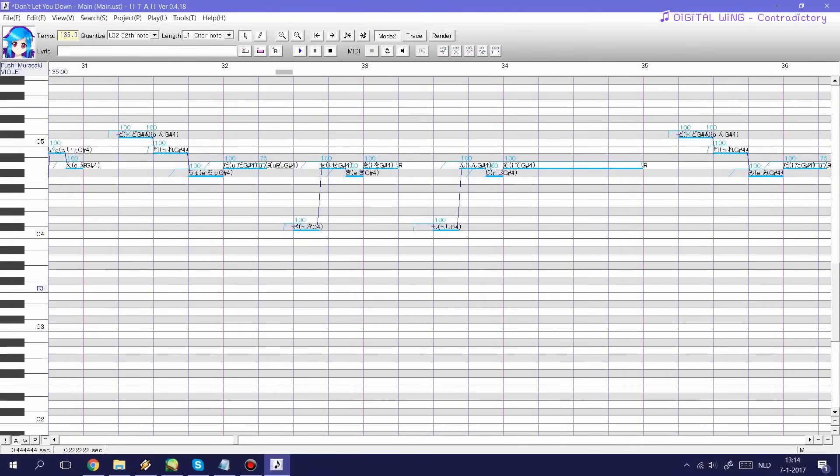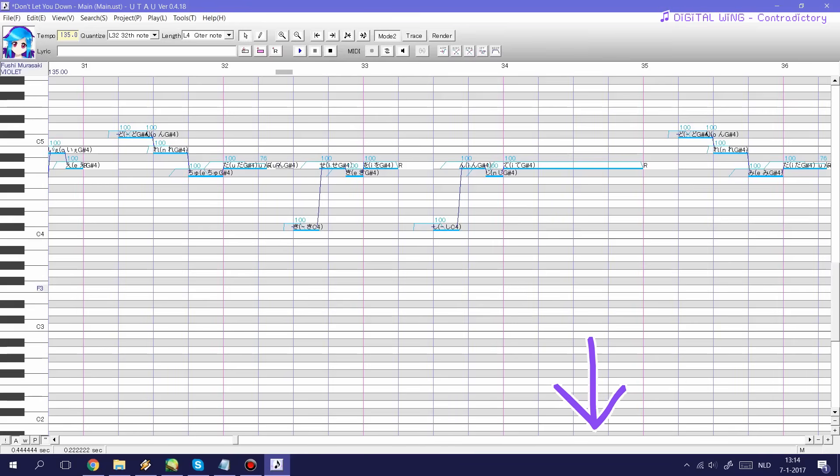Next I'll be showing you a couple of plugins that I personally use when using Utau. All of the download links to these particular plugins can be found in the description so be sure to check that out.